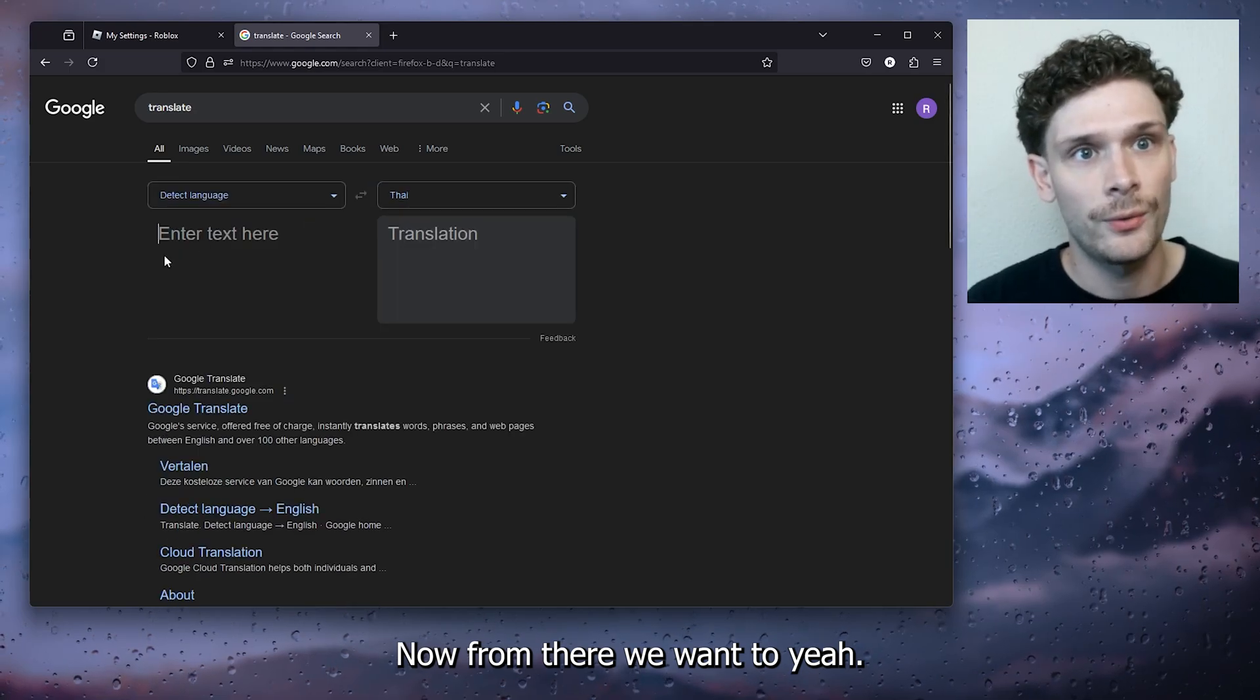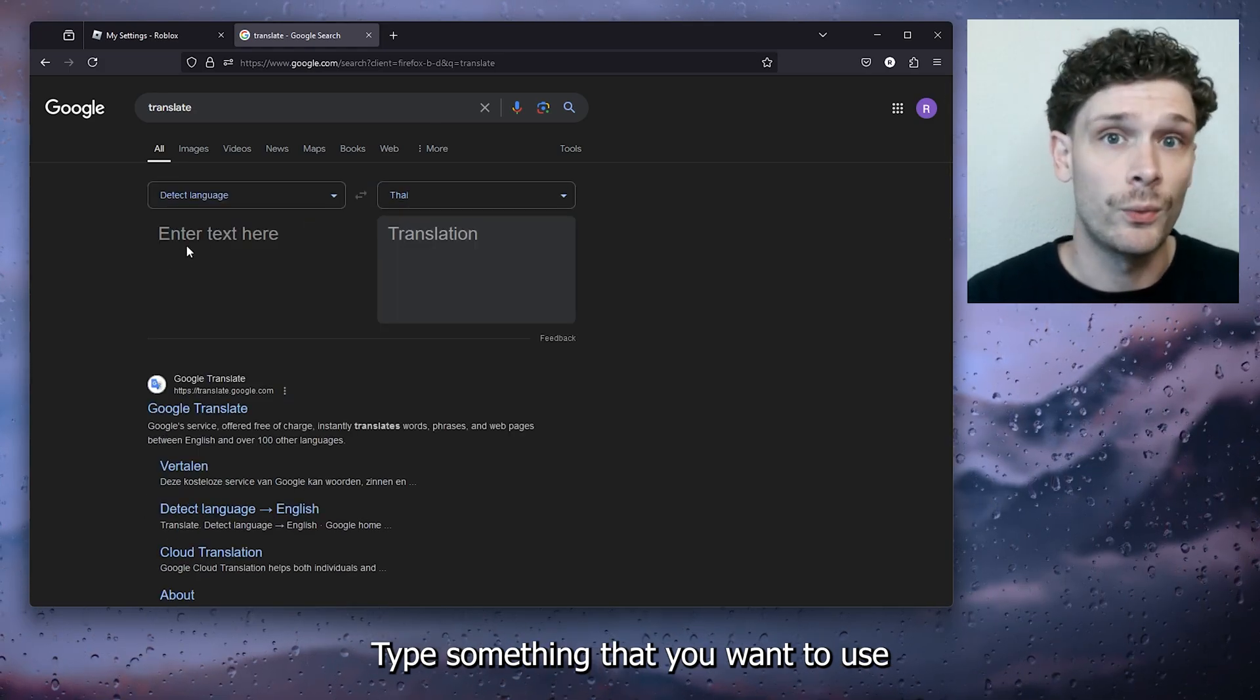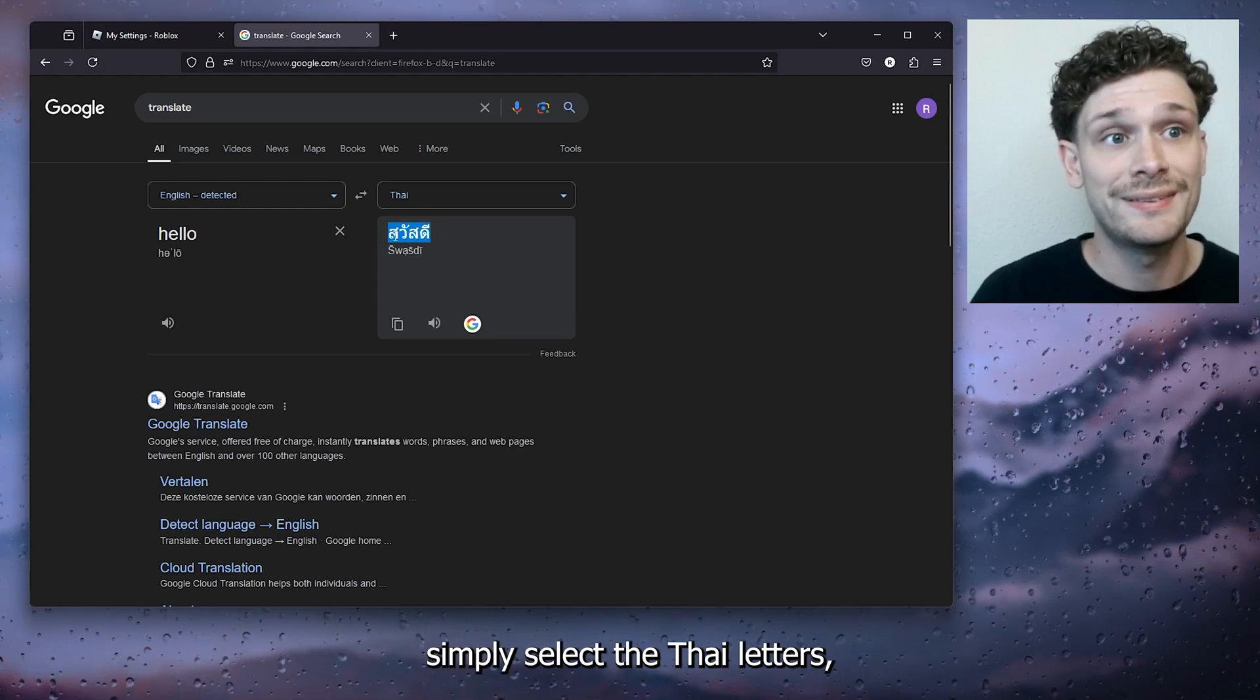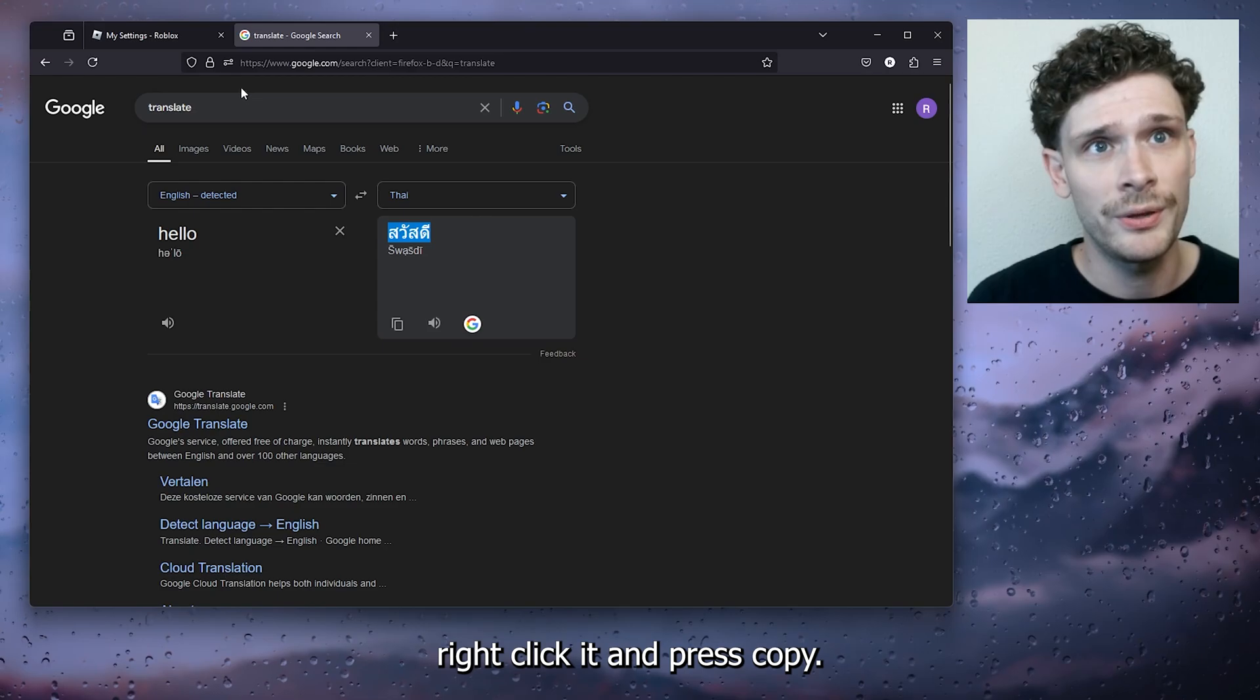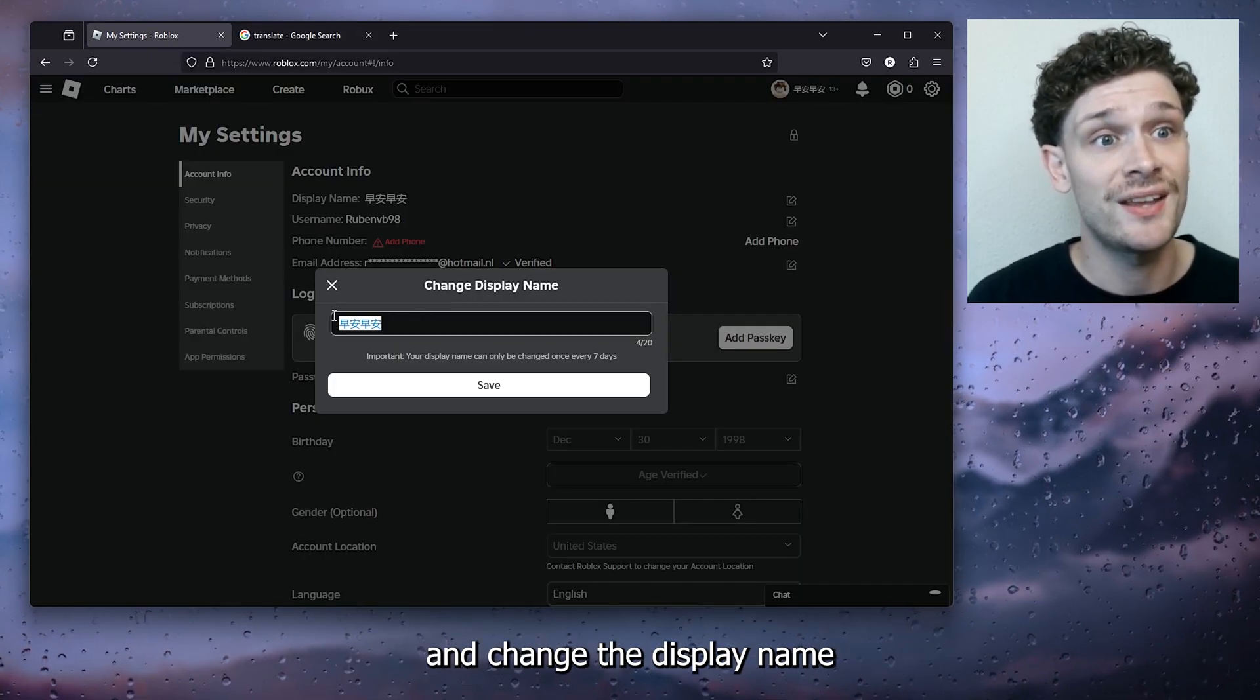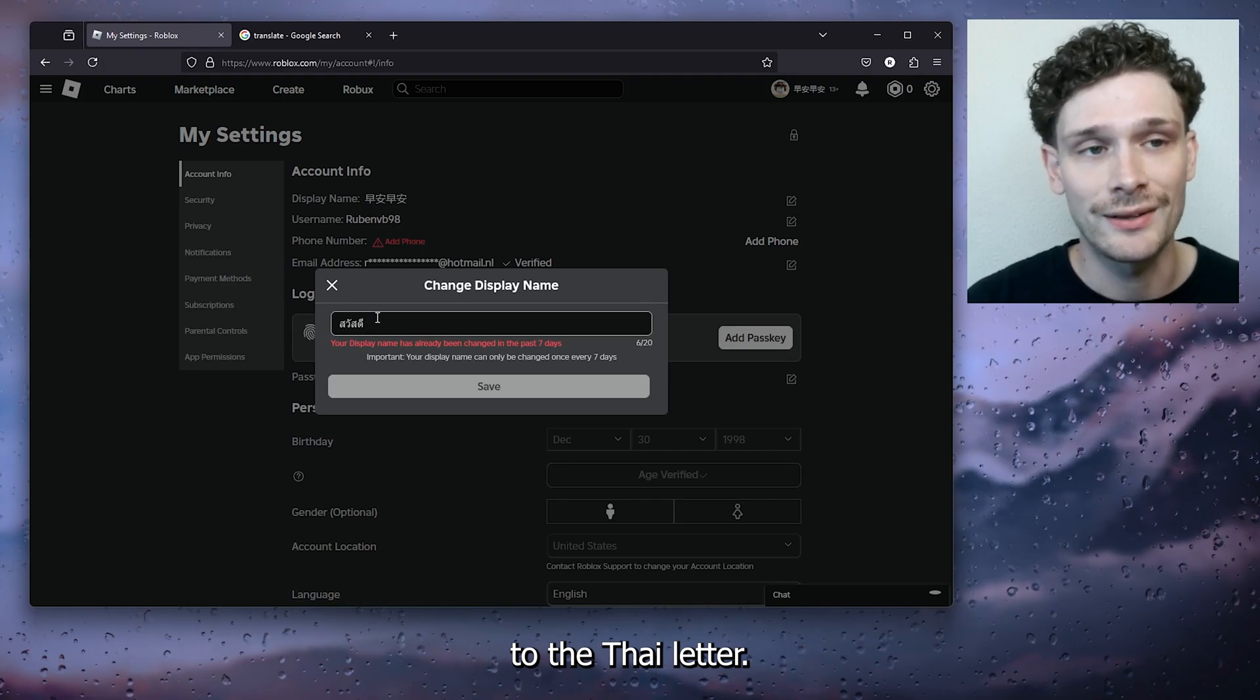Now from there we want to type something that you want to use for your username. I'm going to use 'hello' for example. Simply select the Thai letters, right click it and press copy. From there go back to your Roblox settings and change the display name to the Thai letters.